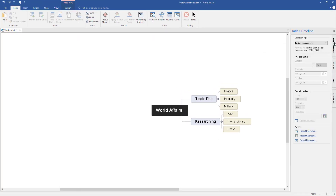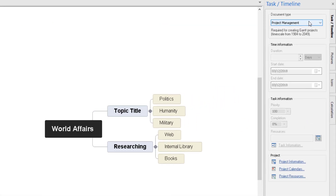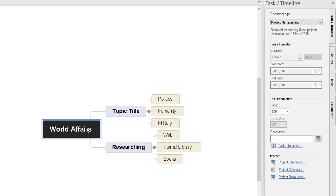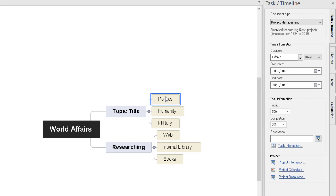Once you've done your map, come up to Task Timeline and make sure you've selected Project Management — this is what we can use for Gantt charts. It currently spans from 1984 to 2049 and now we can start adding data. If I click on world affairs or topic title, you can't add anything, because the actual tasks you're doing and whatever dates you put in — the other two will be dependent on those. I'll show you that in a minute. So I'm going to click on politics.